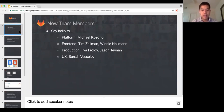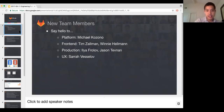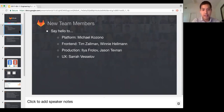We've got one platform member, Michael, front end. We have a new UX lead, Tim, and he joined us as part of the core team. On the production team, we hired two more people, Ila and Jason, both in Europe and Asia. And we have a new UX lead, Sarah Vesla. So really excited to have you guys on board.